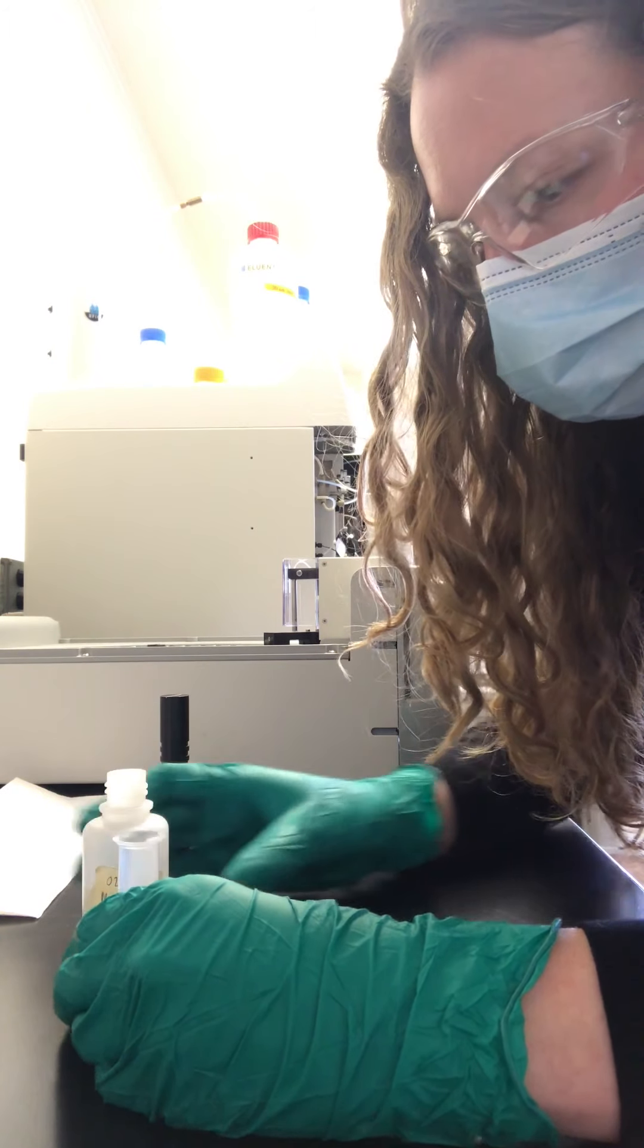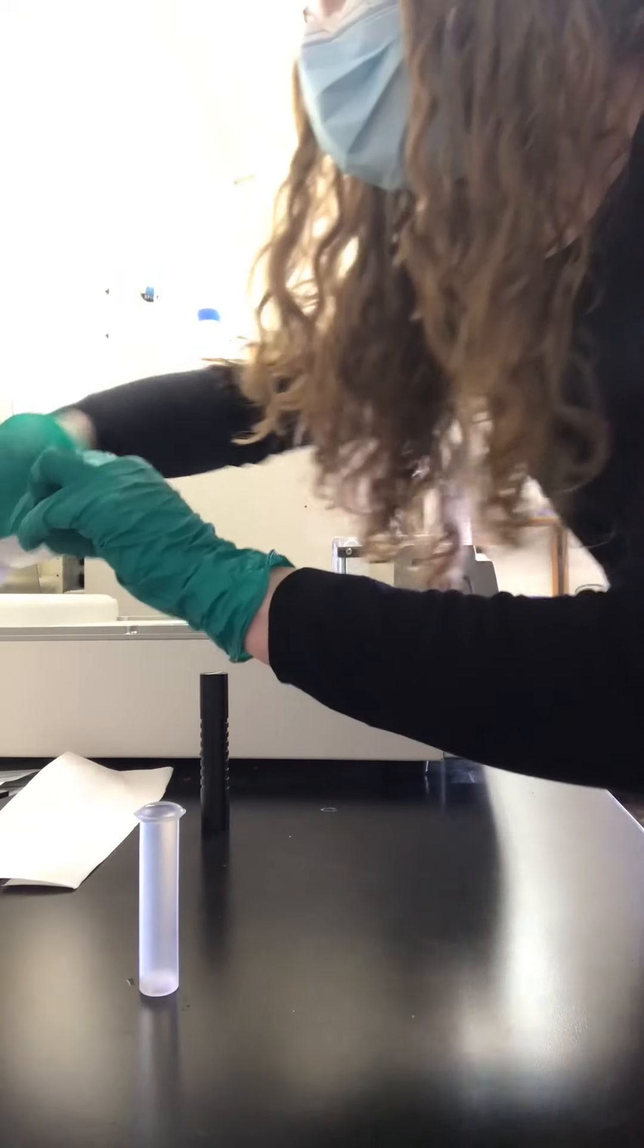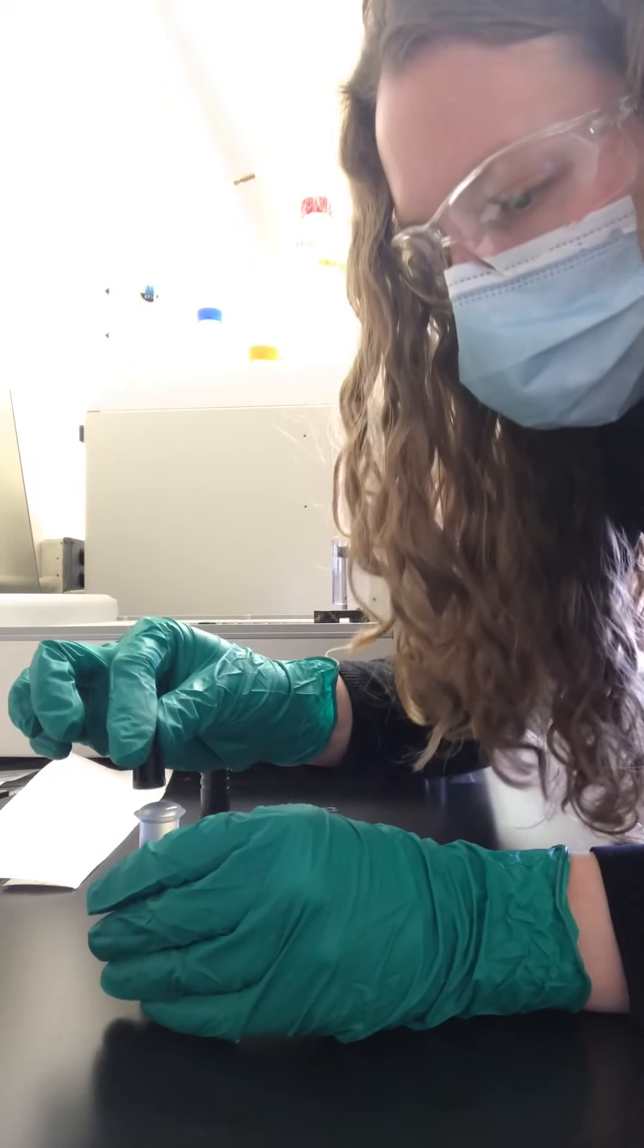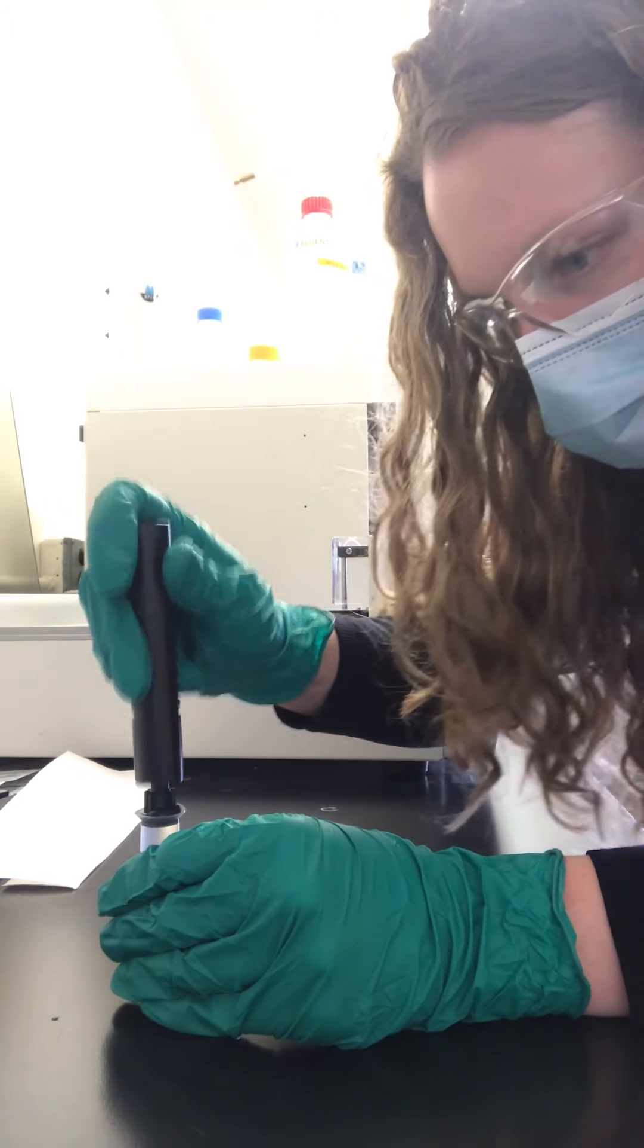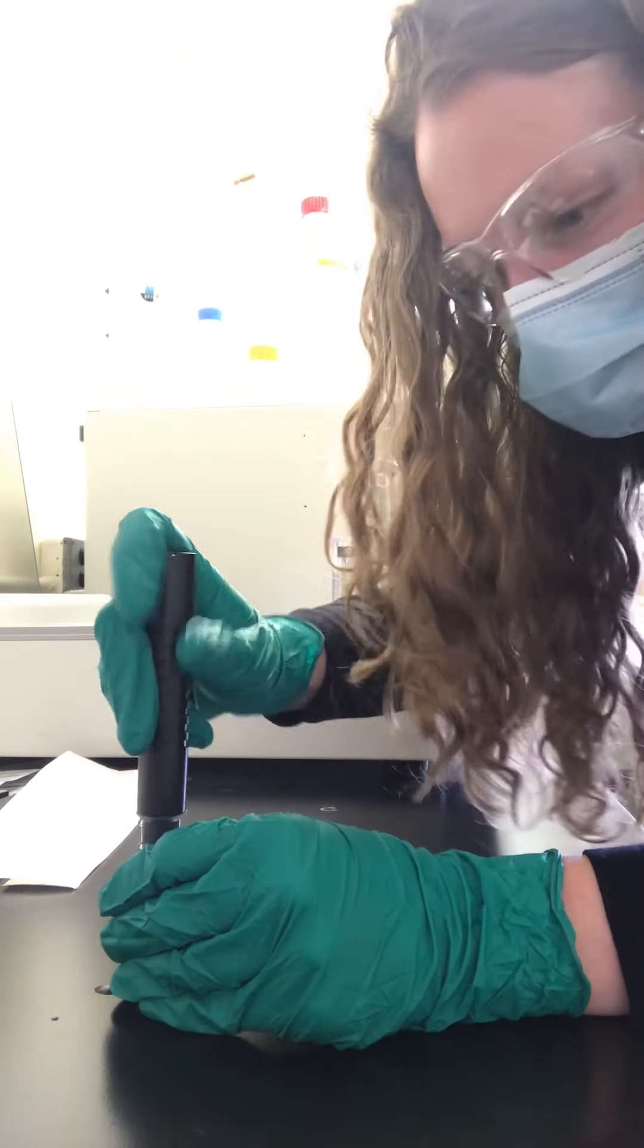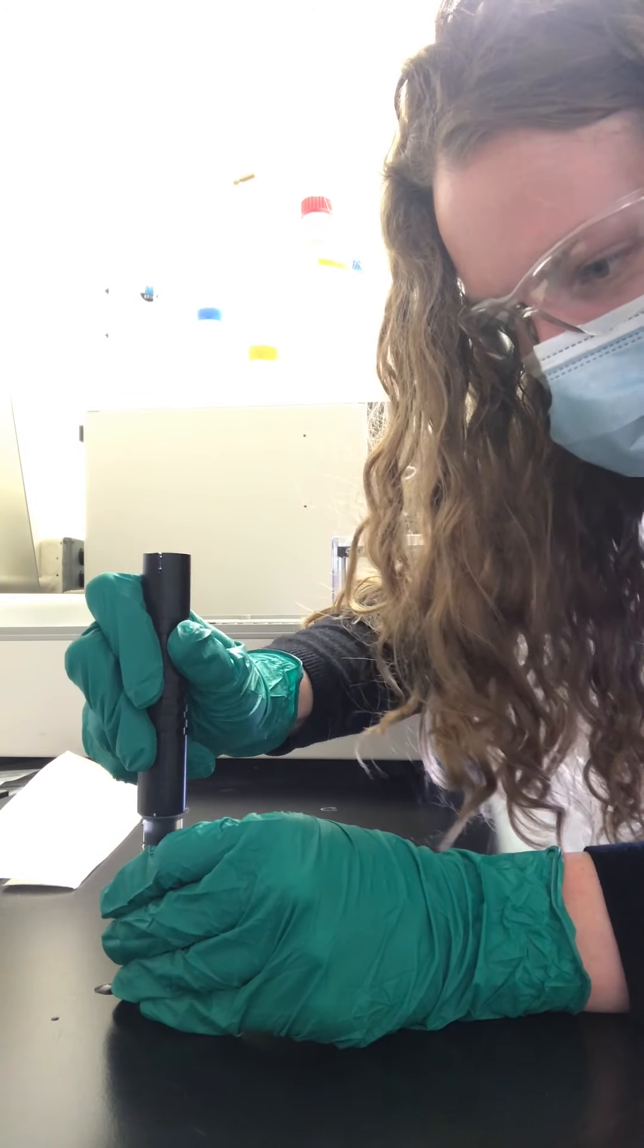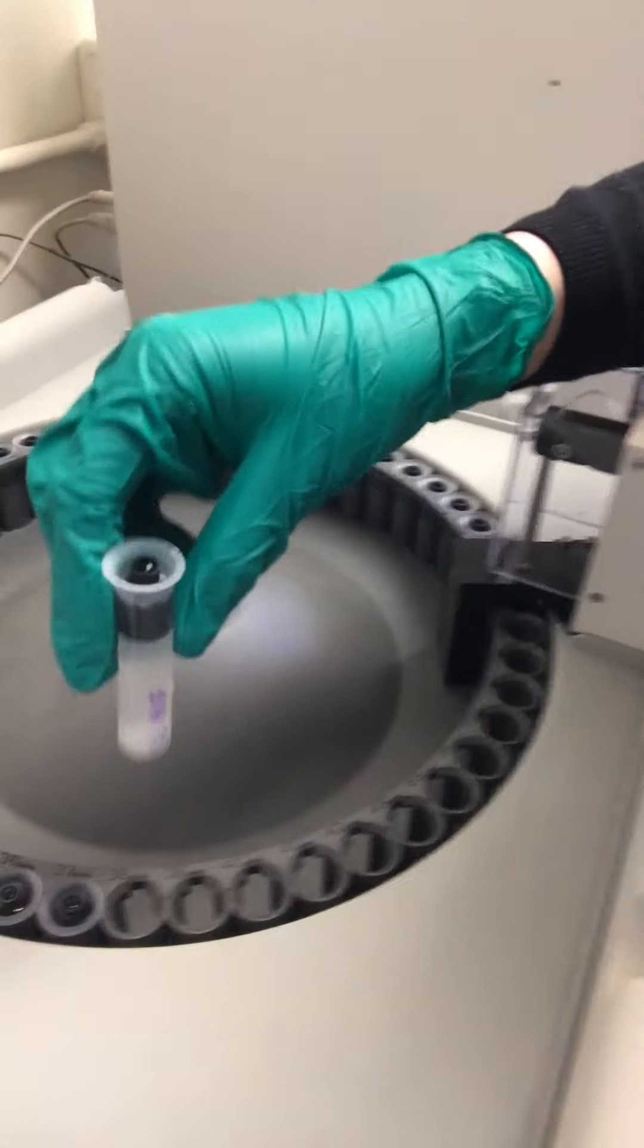So I pour this in. I've got just enough, and then we fix it with the cap here. I use this little tool, which is made specifically for this procedure, to press that down. And then it's ready to go into the vial holder here.